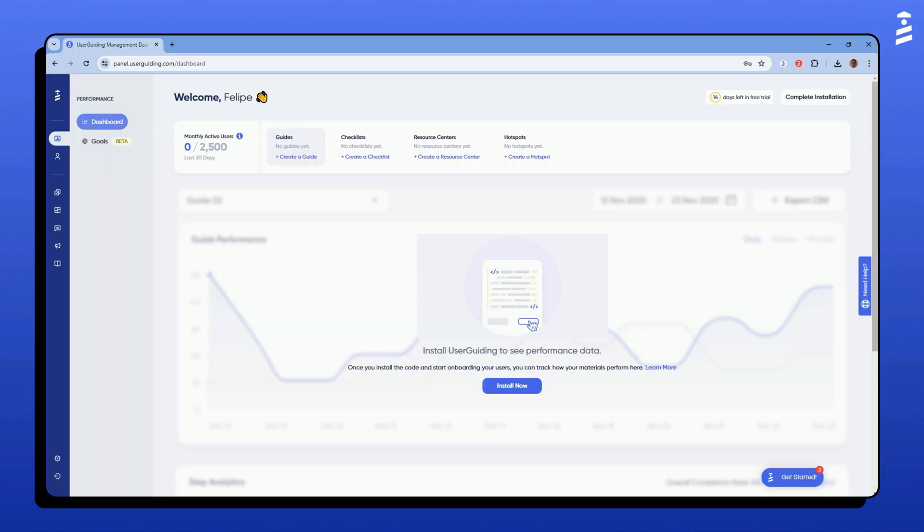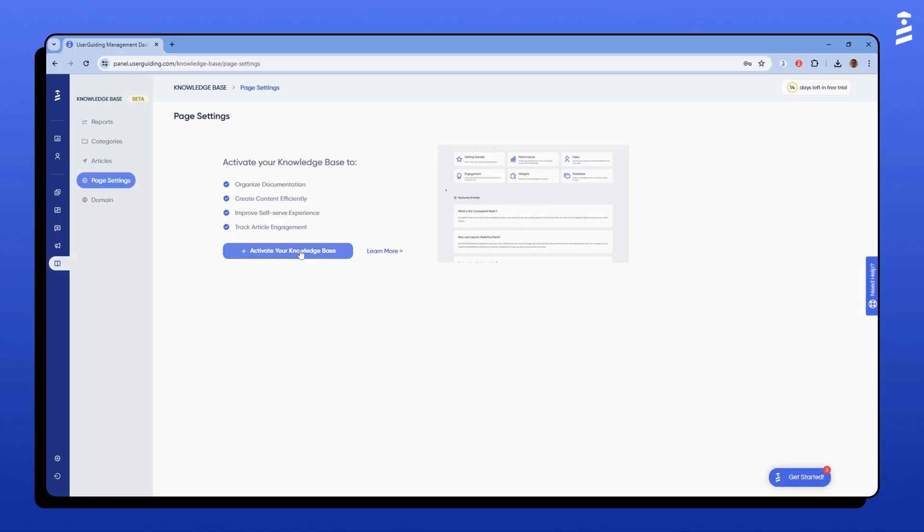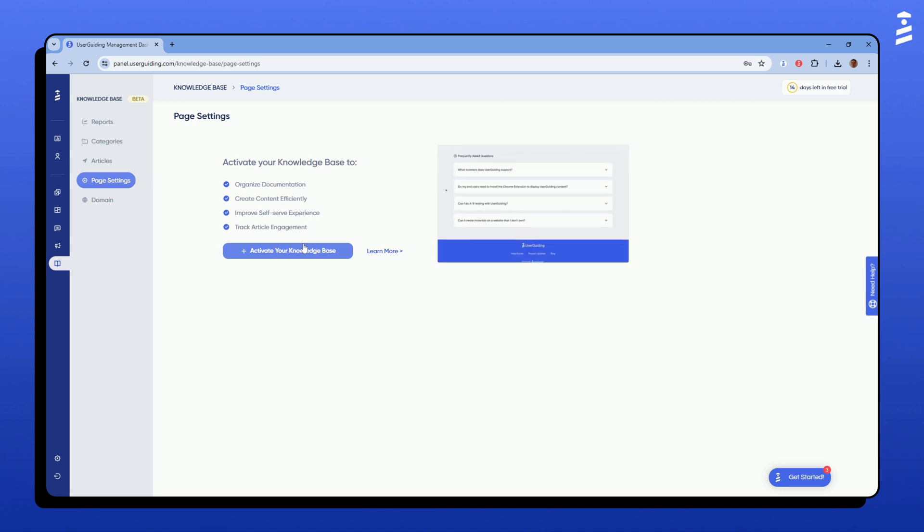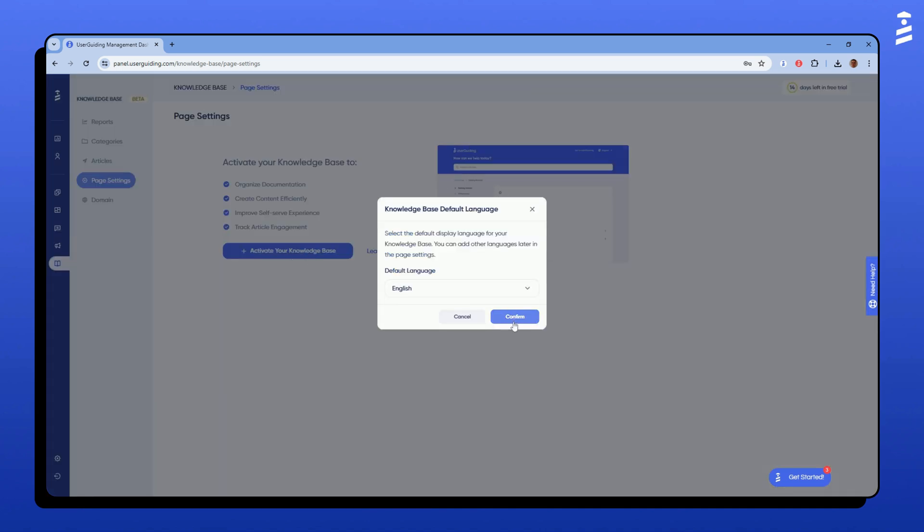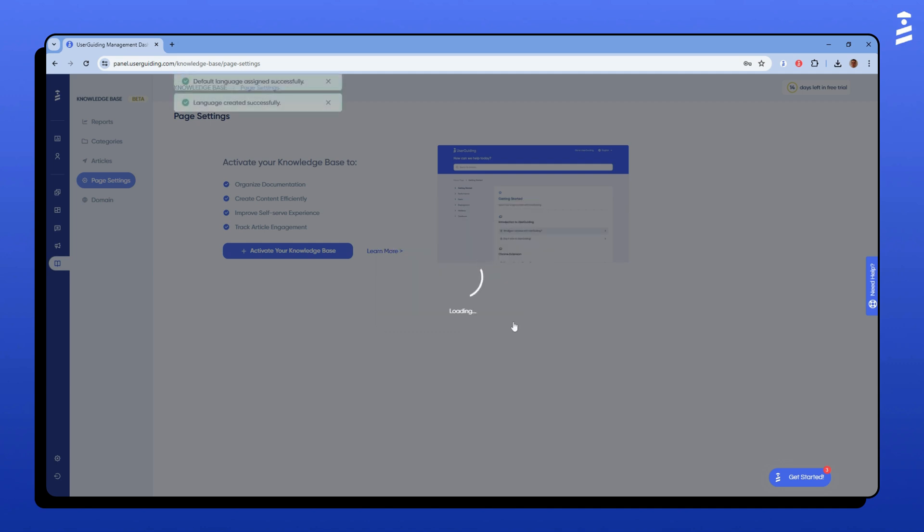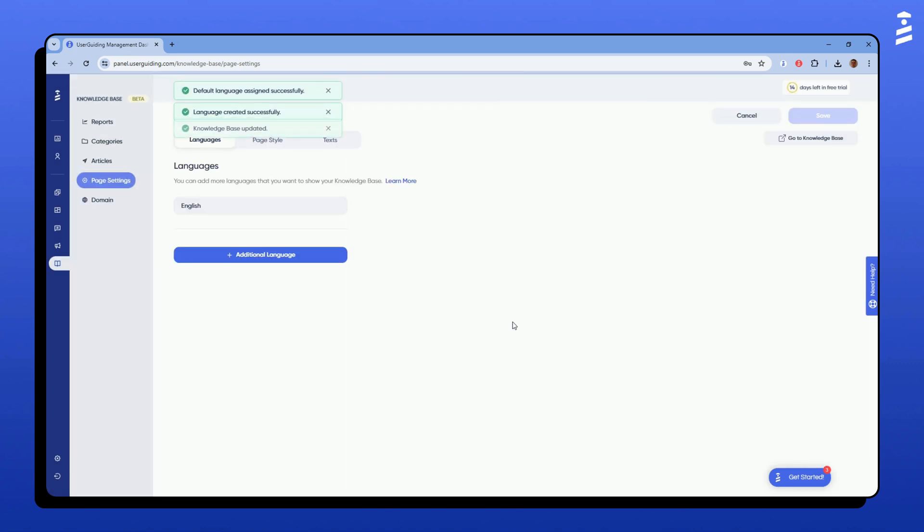To start, I will go to the knowledge base tab on my panel and click on activate your knowledge base. Here, I'll choose my default language and click confirm. Our knowledge base is now up and running.